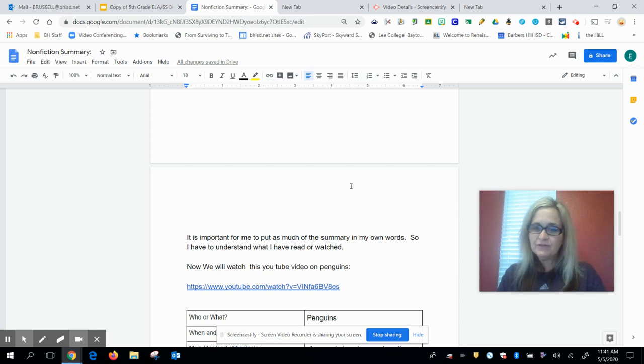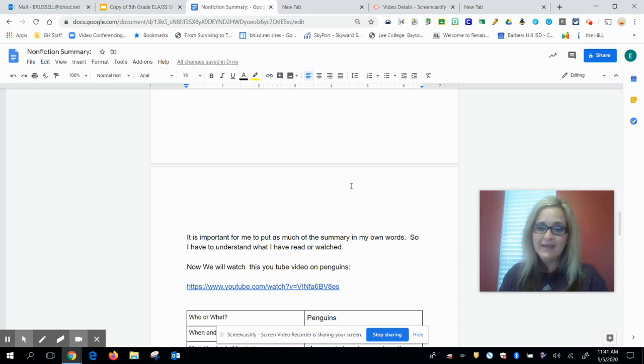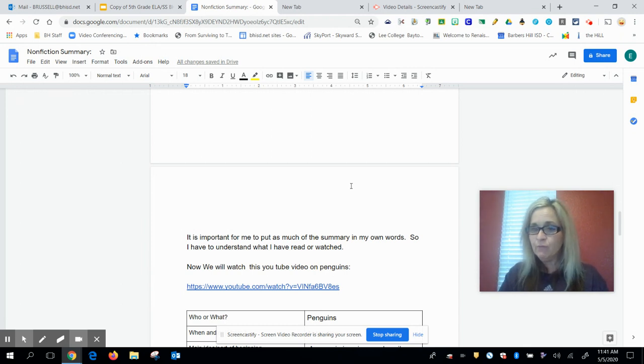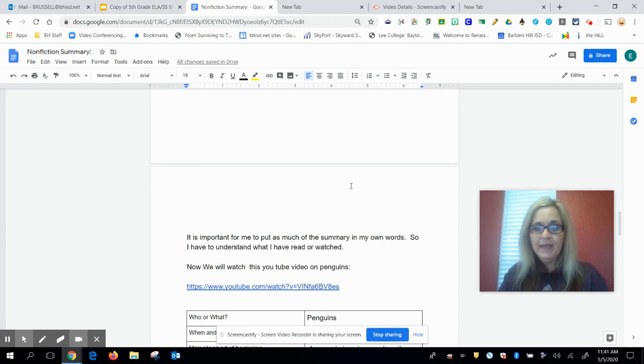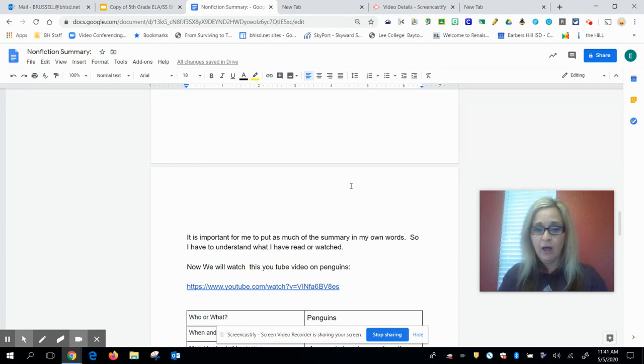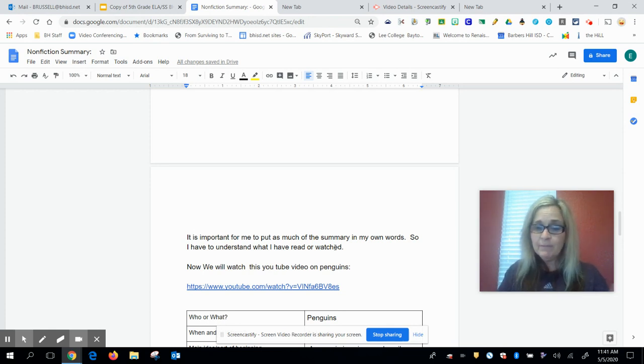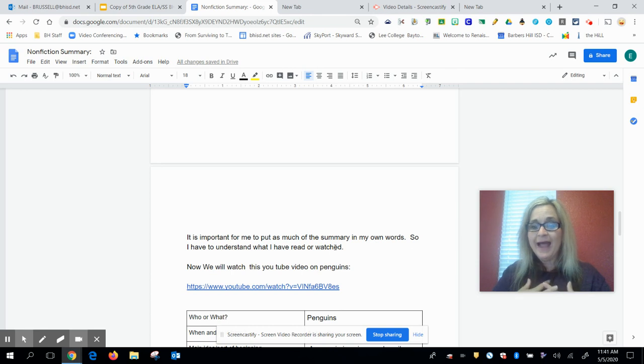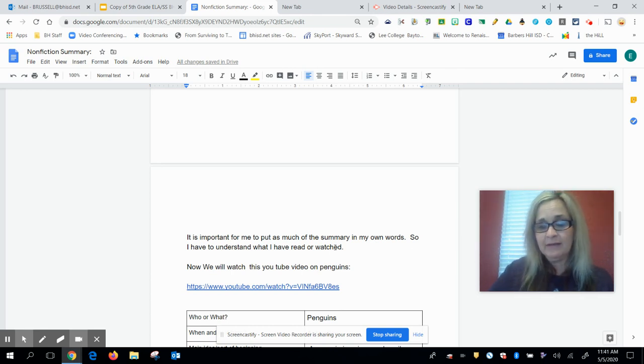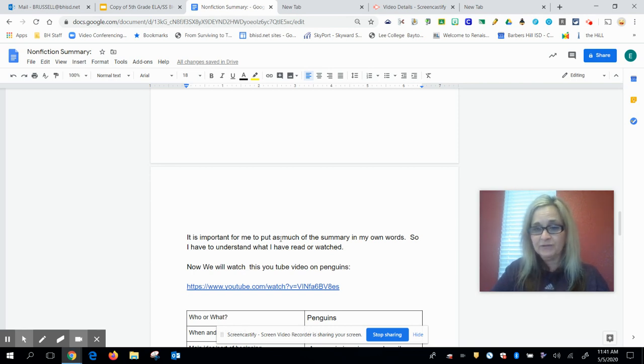Hi guys, it's Ms. Russell here. On Tuesday we did a video lesson about summary and that's where we wrote a summary about Ellis Island from text. So this time I wanted to show you how it is from a video. It's always important for me to put as much of the summary in my own words so that I can understand what I've read or watched. So when I'm doing this, I would take my own notes using this graphic organizer.